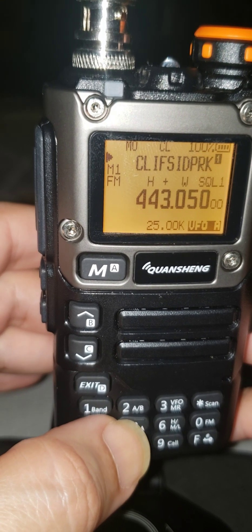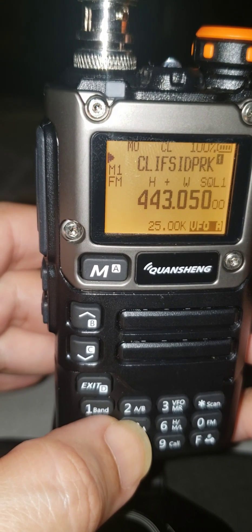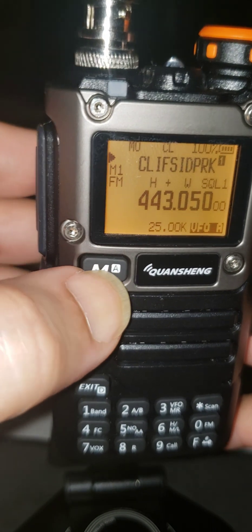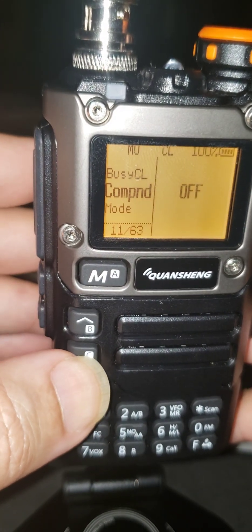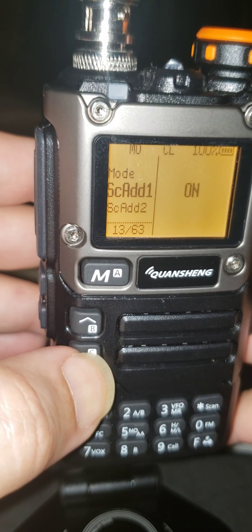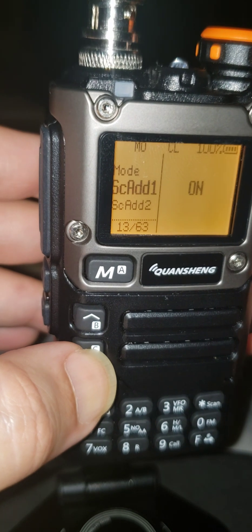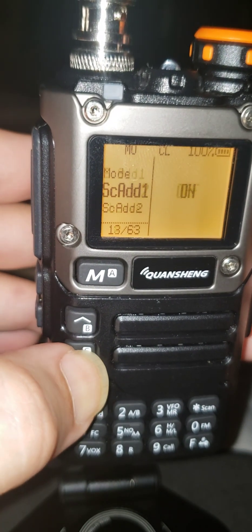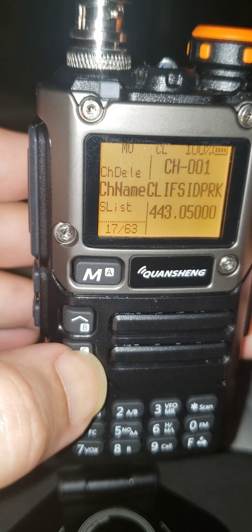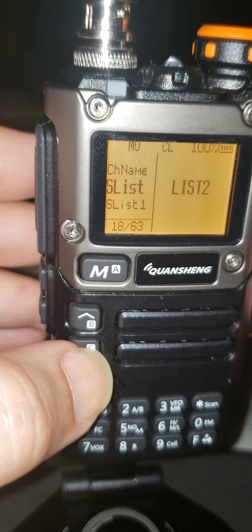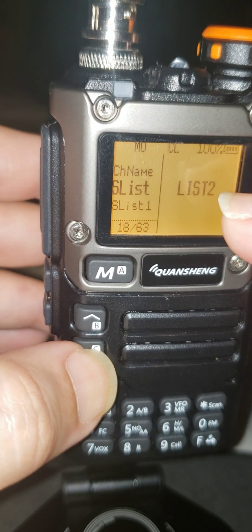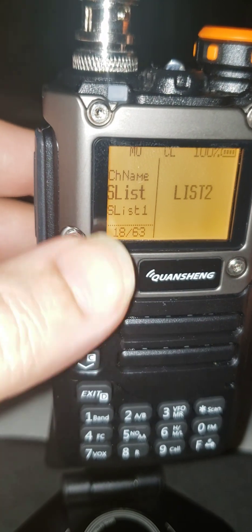So after you do this to all the frequencies that you want in scan list number 1, you have to go to your menu. You could do it this way too, but it's easier to do it the way that I showed you. And then what you do is you scroll here — you see — S-list. Now it says S-list 2.